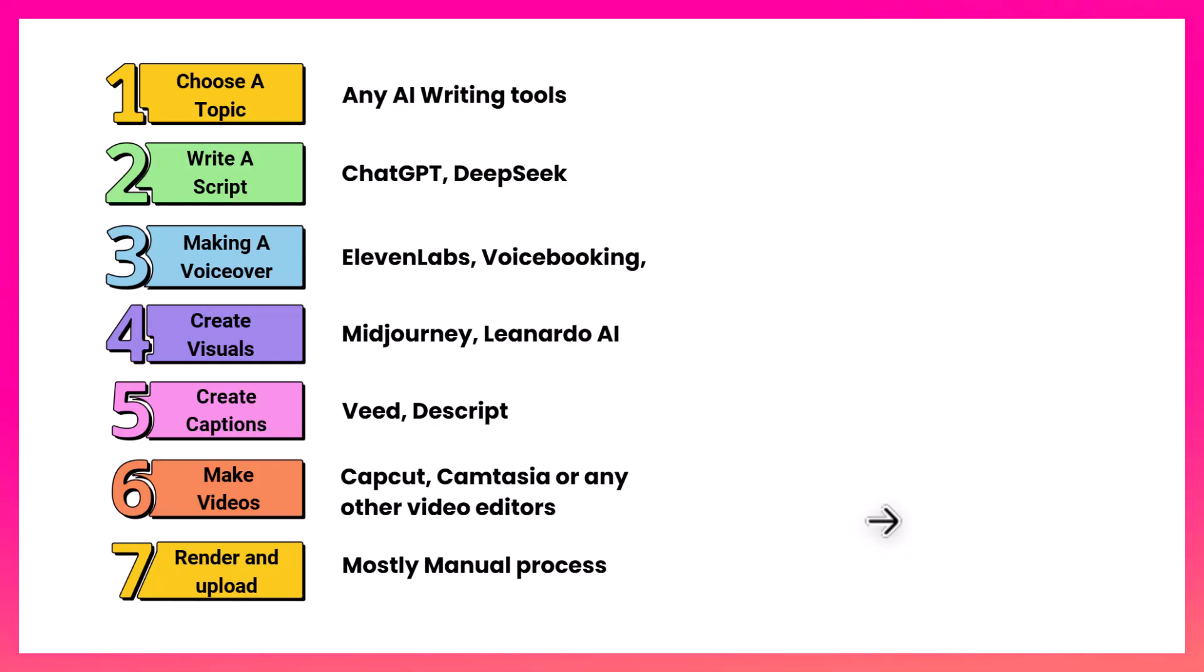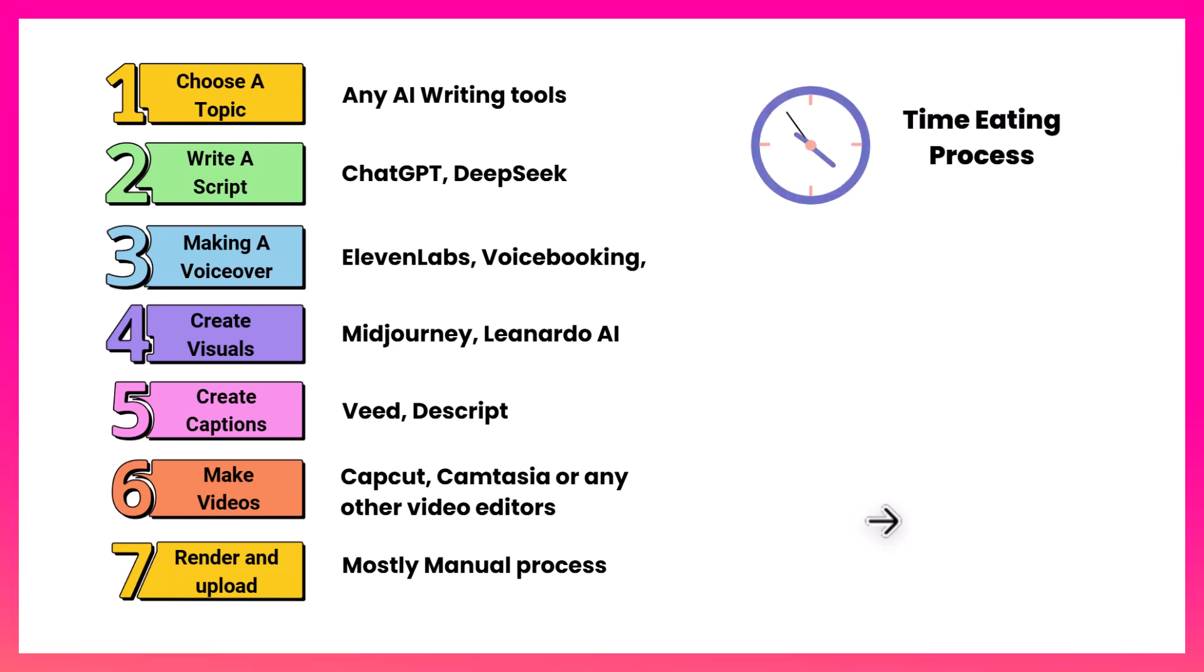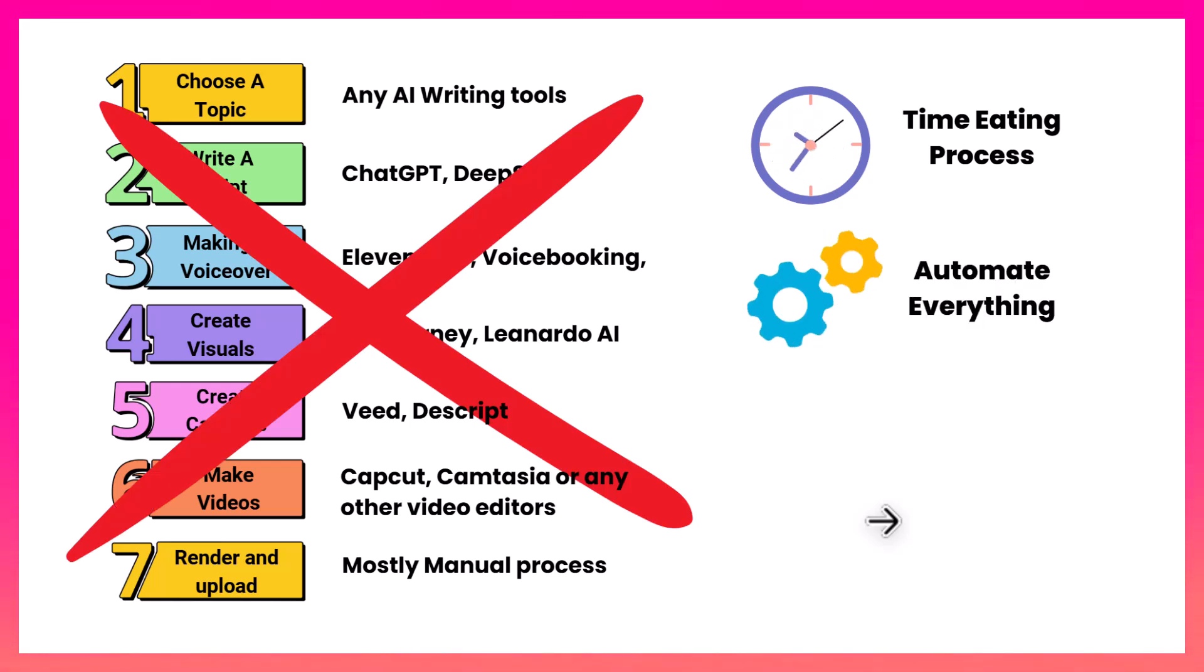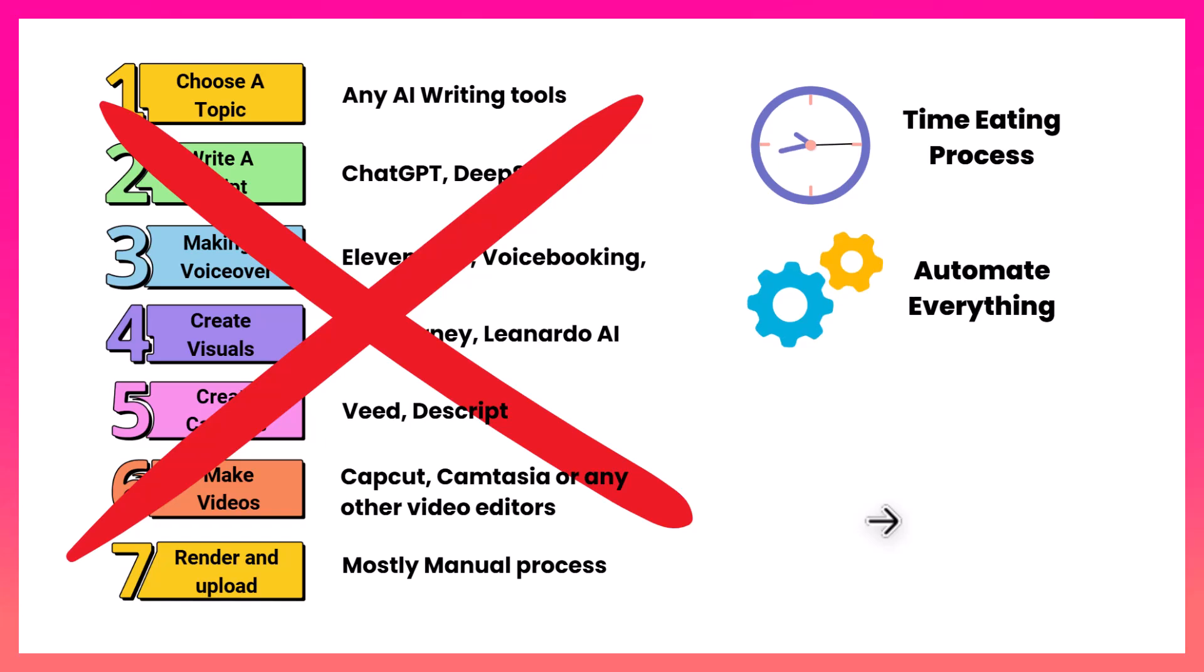Now our focus is to create the video on the health and fitness niche to target the YouTube trend. Basically to create YouTube videos, you need to follow this seven step process. This is the traditional way. Though it's the traditional way, it's a time consuming process. What if I told you we can bypass all seven steps and automate everything with a single software?